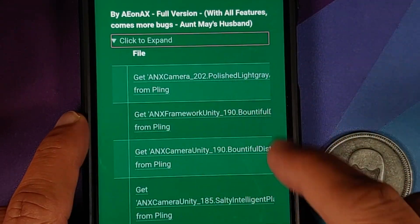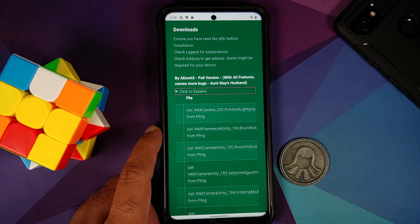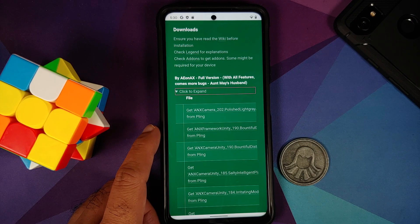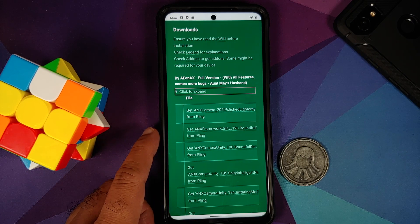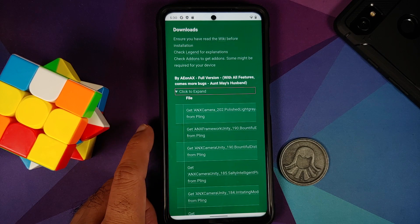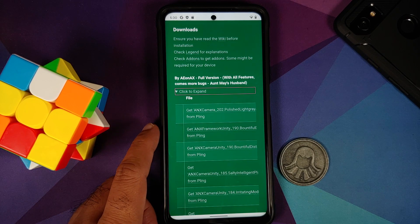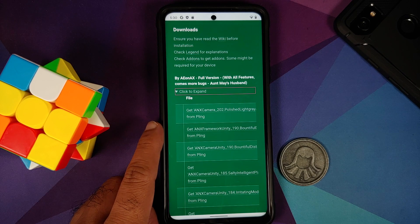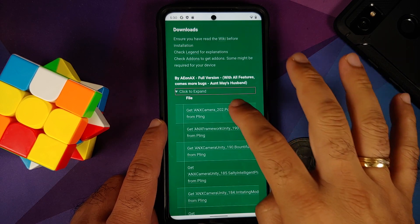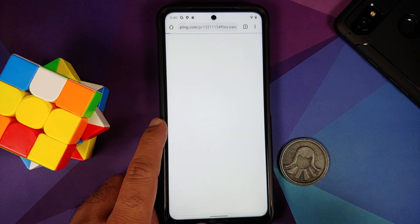We need version 202, which has added support for the Poco X3 Pro. Eventually a newer version might come out, so starting from version 202 you have support for the Poco X3 Pro. If you find a newer version, go ahead and download that instead.